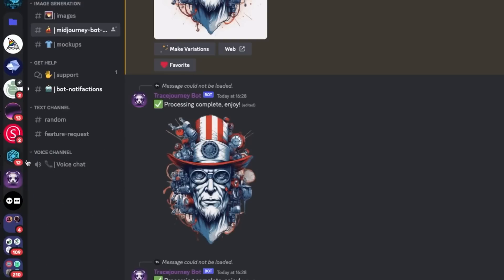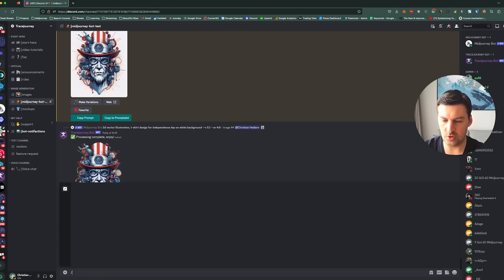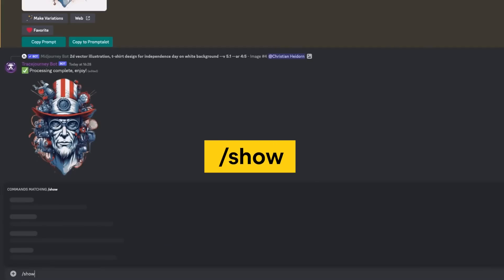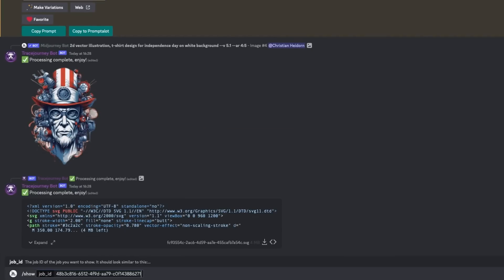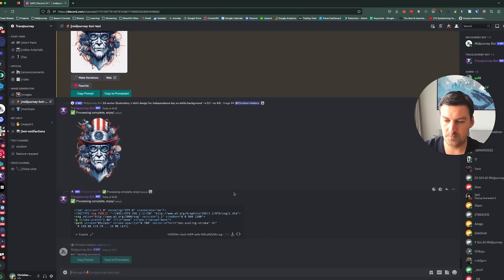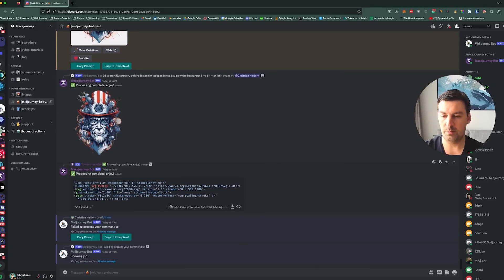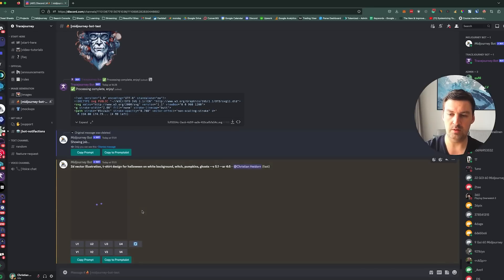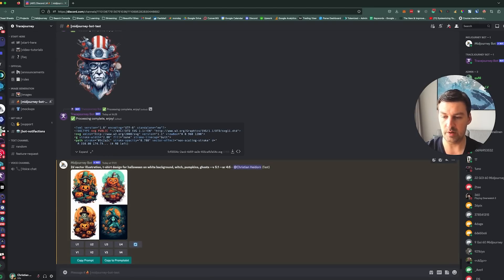And then I'm going to go back to the Trace Journey server. And I'm going to enter show. This is a MidJourney bot command show. And then it asks me for a job ID. So I enter the job ID. Hit enter. And this will make this particular job pop up within the Trace Journey server.